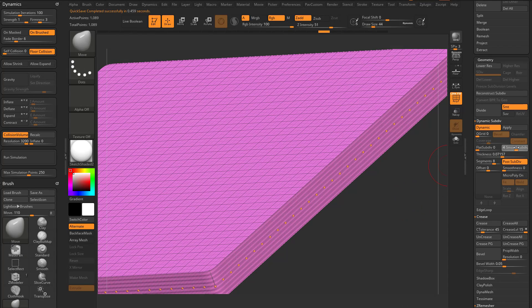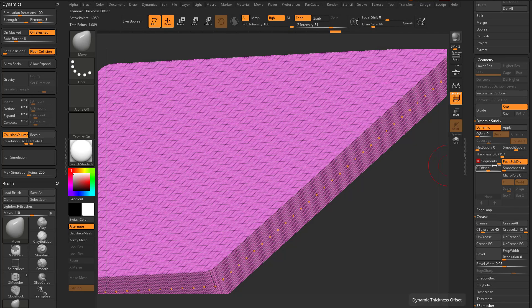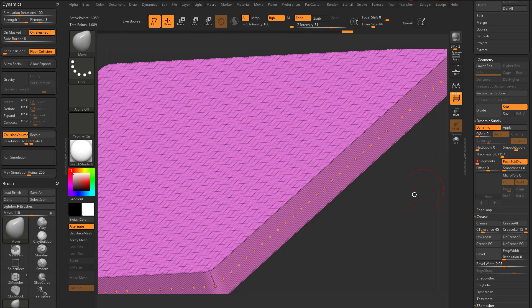However, if you go any higher than that, like say subdivision level four, you'd probably need 16 segments in here, but it doesn't go that high.